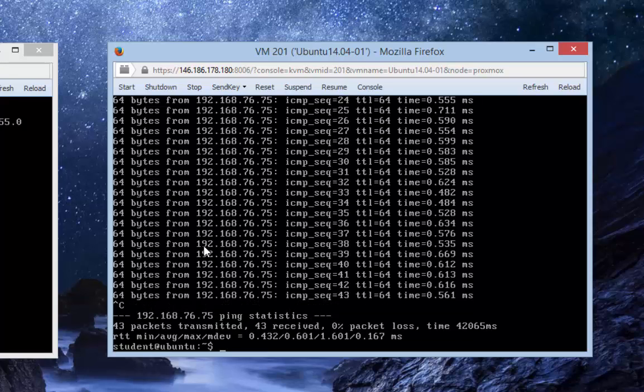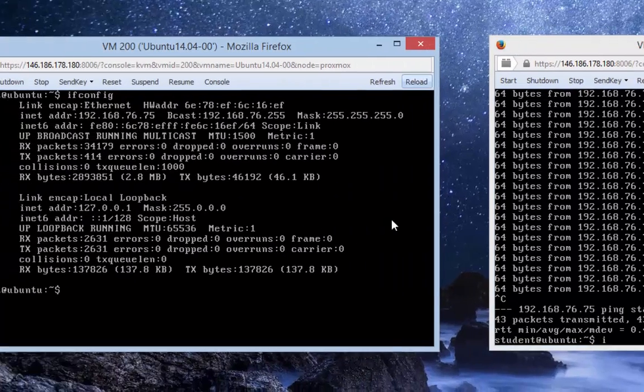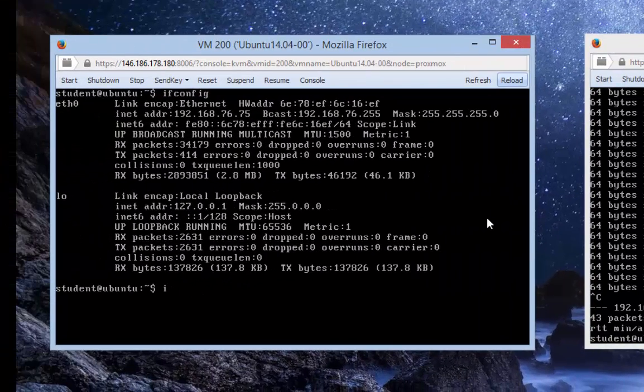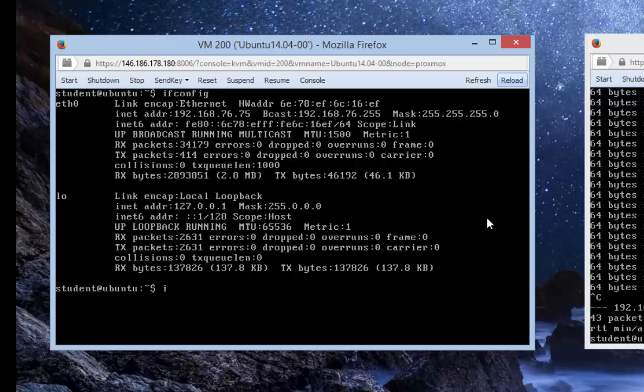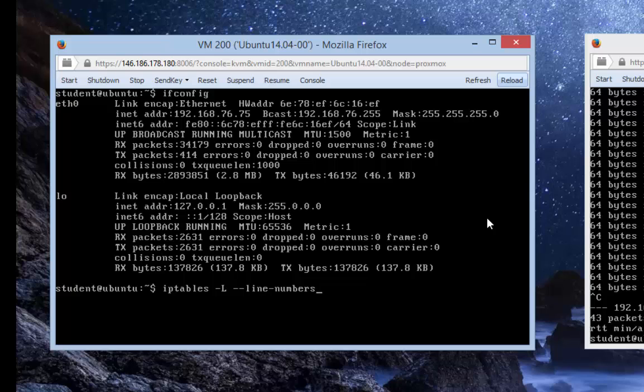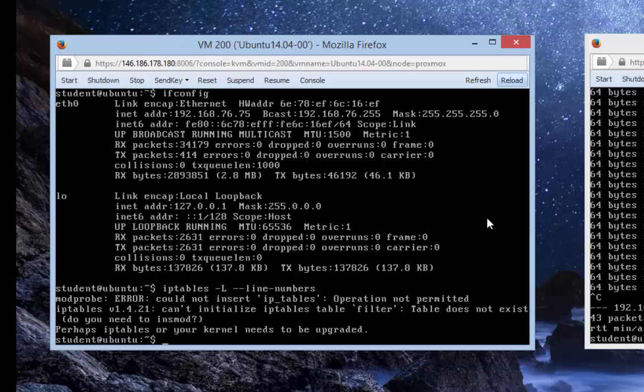To see the firewall rules, the existing ones, you type iptables -L. We're going to use the line numbers option: --line-numbers. Press enter and it throws an error because to run any iptables commands you have to be a superuser or administrator.